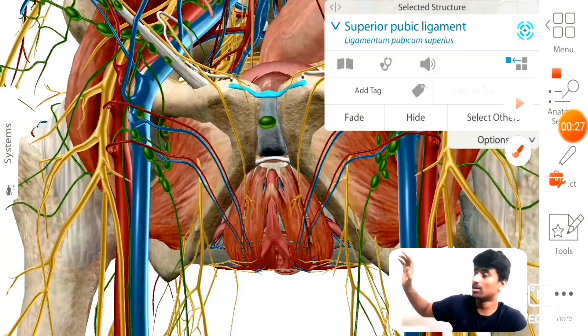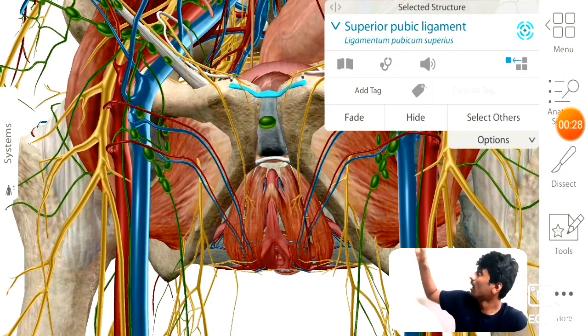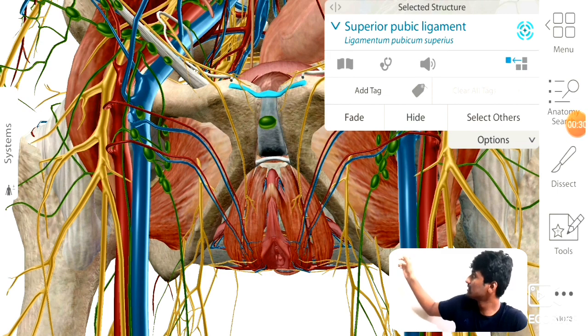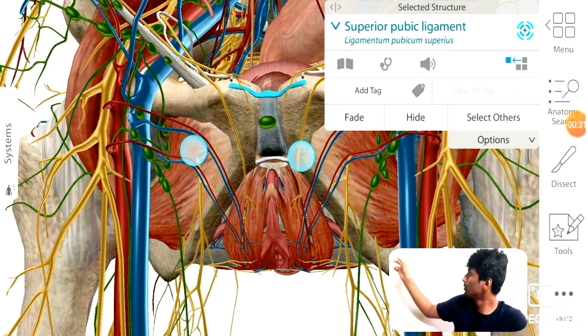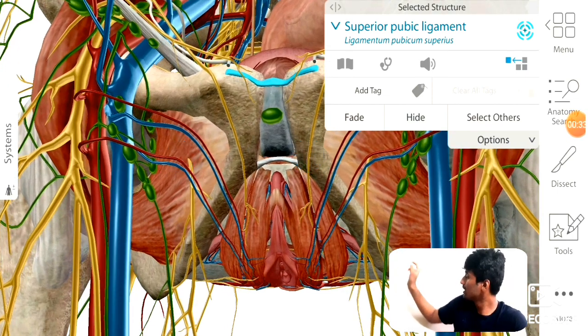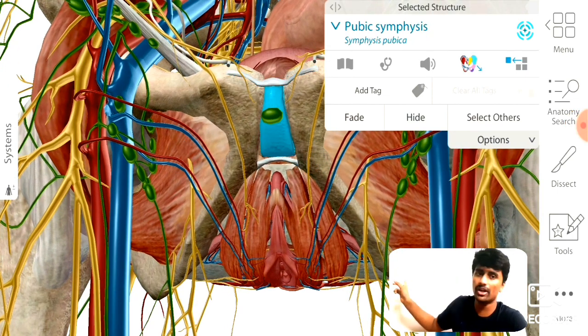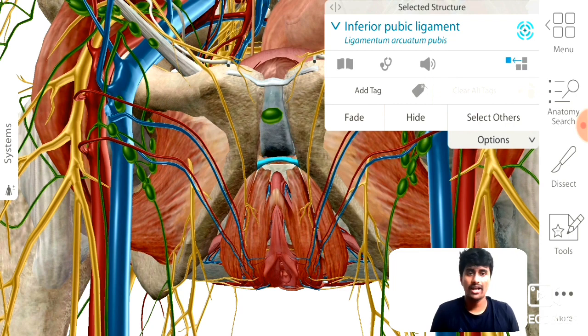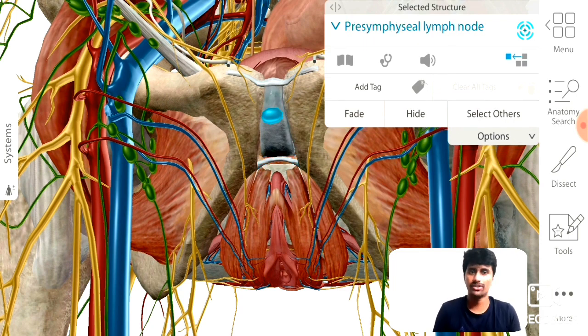In between this video we are going to see the main important structures related to the deep boundaries of the perineum. Those are the arcuate ligament of the pubic symphysis, the superior pubic ligament, and the inferior pubic ligament, which are hard to imagine, so we are going to take a virtual tour over these.